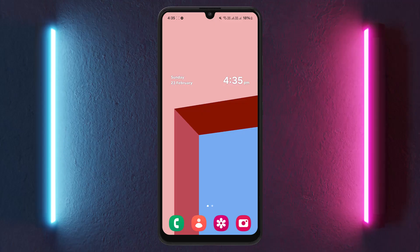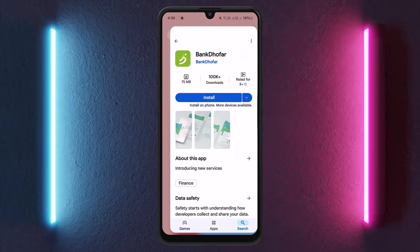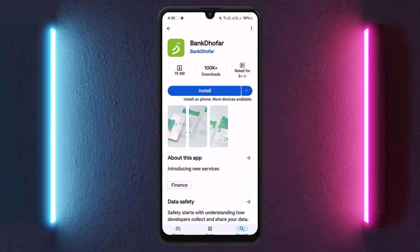The process itself is pretty simple and easy. You can head into your Play Store and search for the Bank Dhofar online banking application. Install it and open it up — you'll be taken straight to the login page, where you can register as a new user or log in directly.